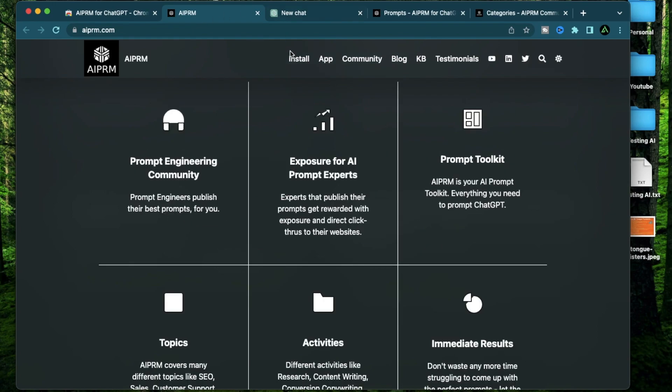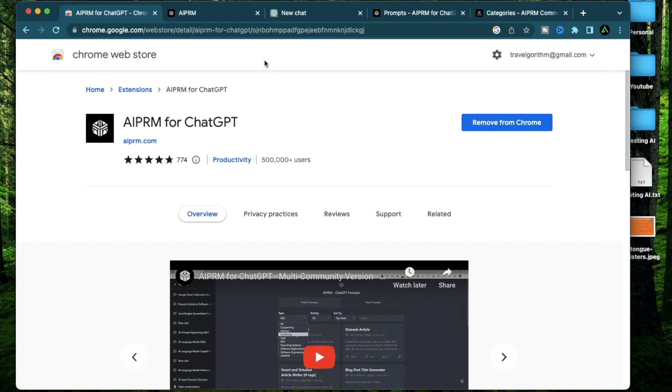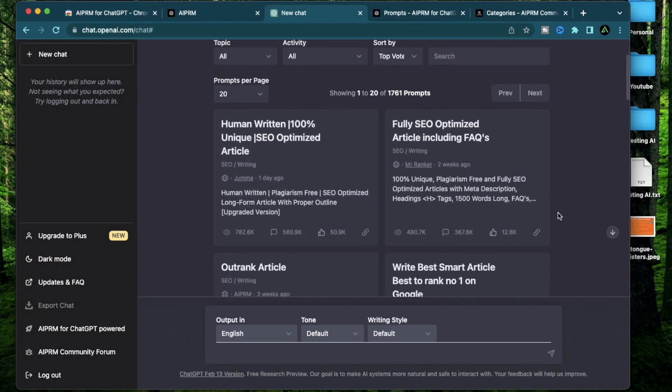The first thing for you to do is to log on to your ChatGPT and come to this Chrome extension link which I'll have in my description and click add to Chrome. I already have it added to Chrome. That's why the button says remove from Chrome. After you have it added, you can just refresh the browser and you should see something like this appear on your ChatGPT window.